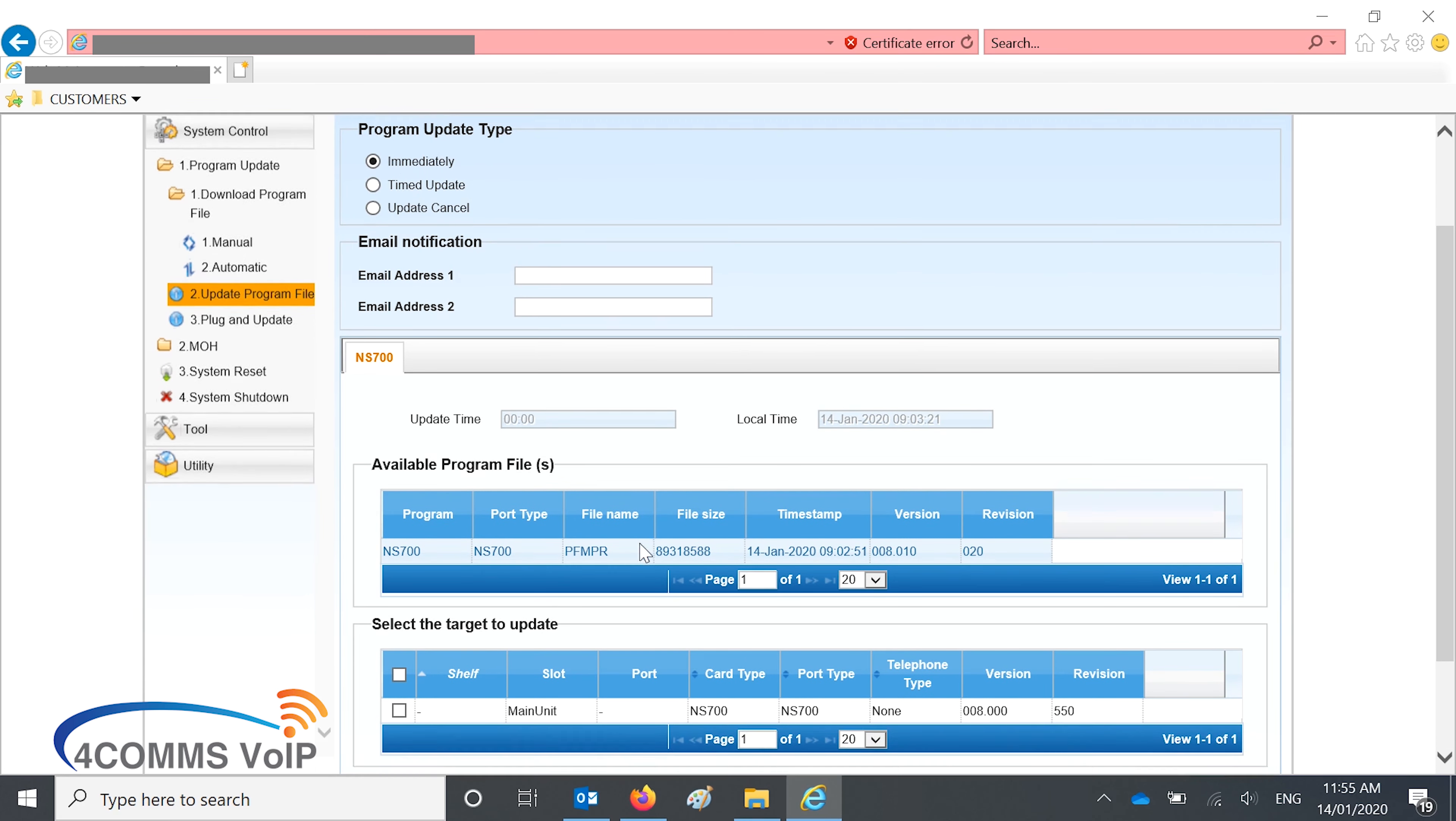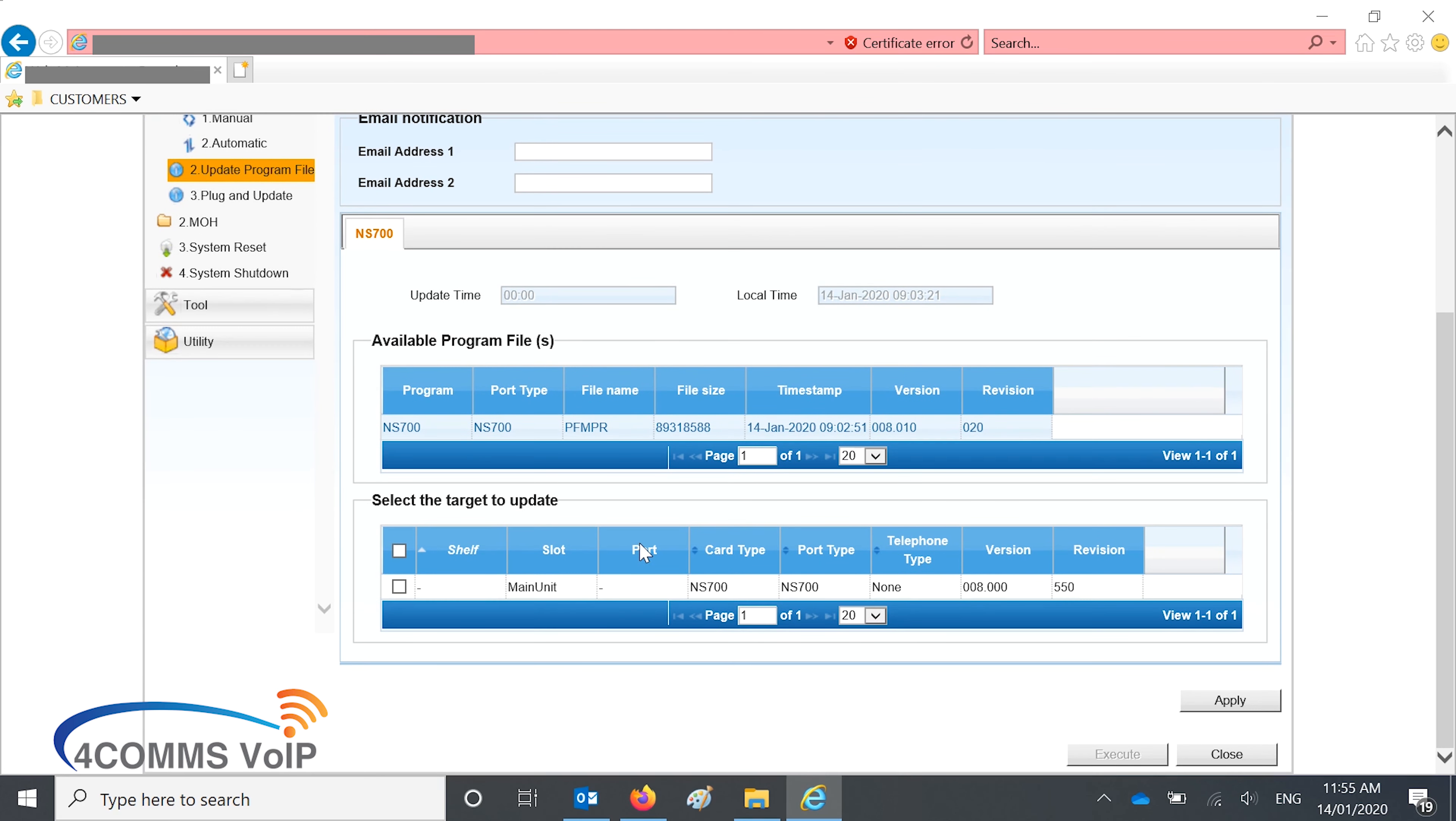I'm going to be doing an immediate update. You'll notice that the firmware you're about to upload is the one from today, just to make sure it was successful. Tick the box, hit apply, and then execute.